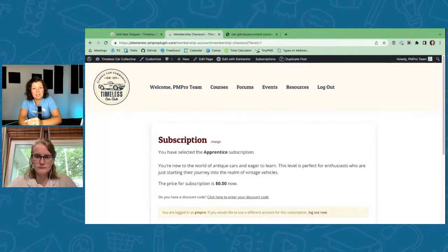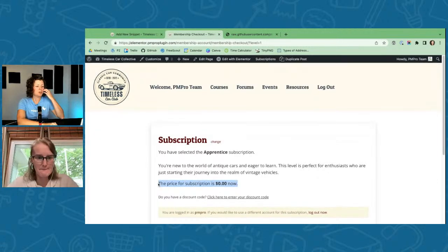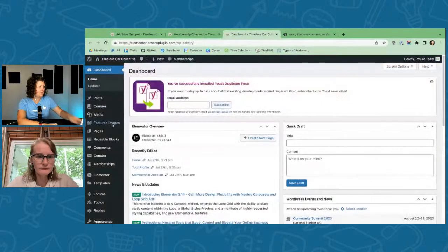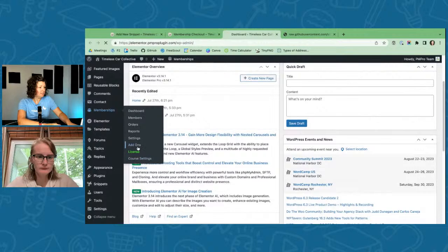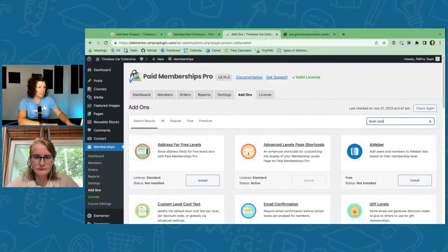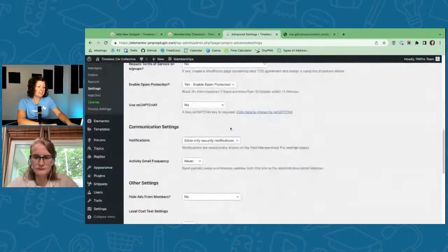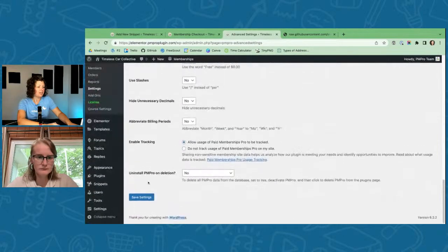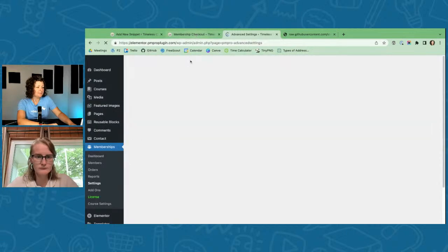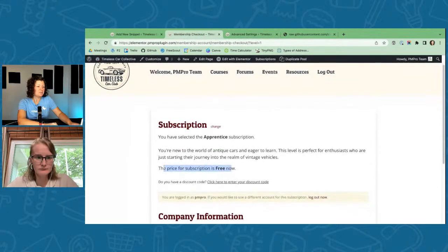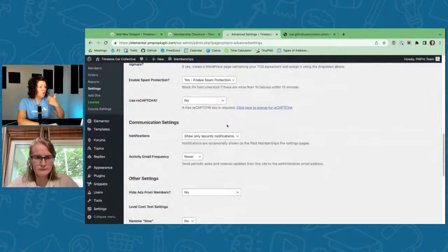One thing people don't like is seeing 'the price for subscription is zero dollars.' That's fixable with our Level Cost Text add-on — not an Elementor thing, but it lets you change how the price statement looks on a per-level basis and has global settings for cost text appearance. I'll set it to use 'Free' instead of 'zero dollars.' Now it says 'the price for subscription is free.'